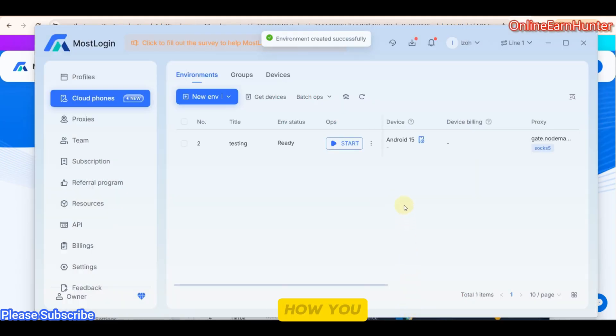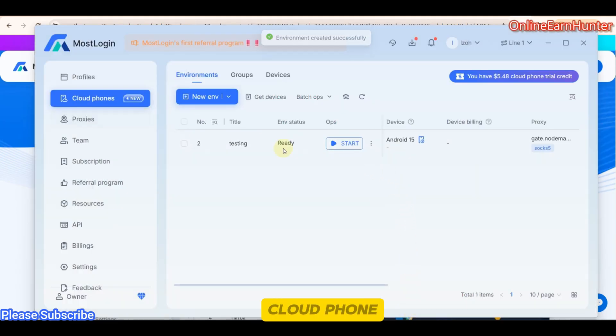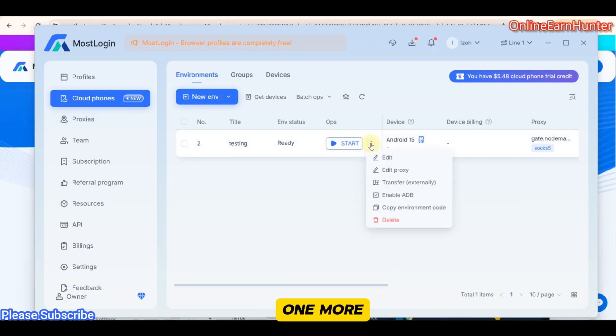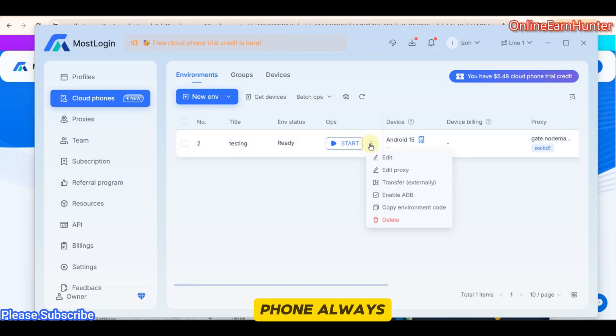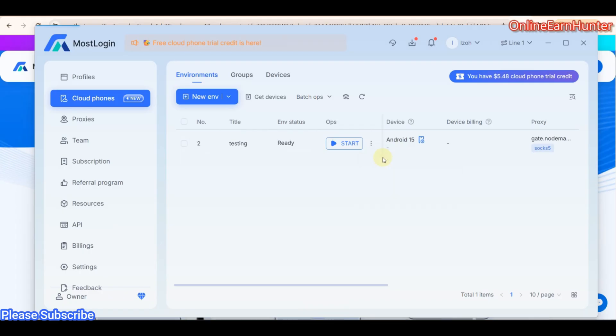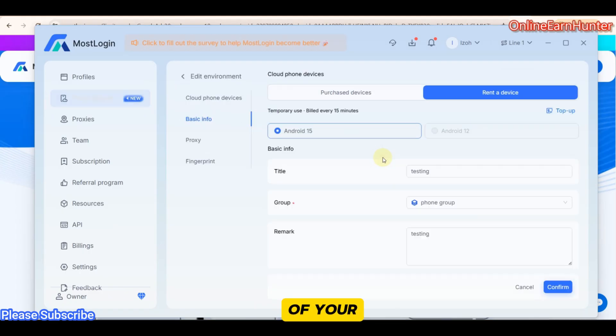So once you confirm everything is good, click Confirm. And that's how you launch a cloud phone. Now, one more thing. Before even starting your cloud phone, always click here, Edit, to check the parameters of your cloud phone, even before launching it.